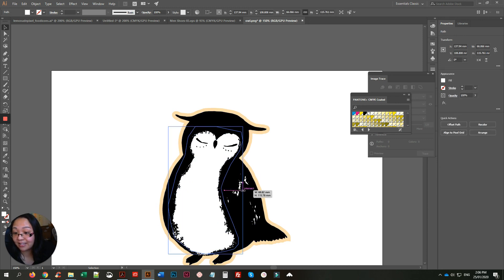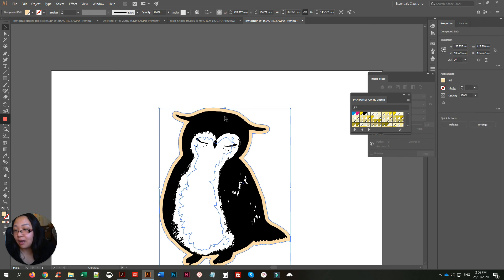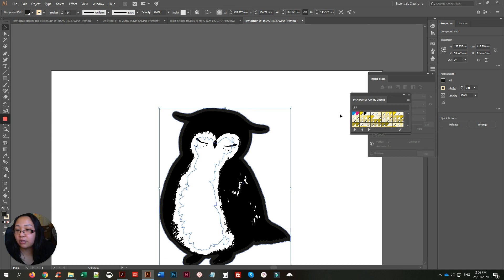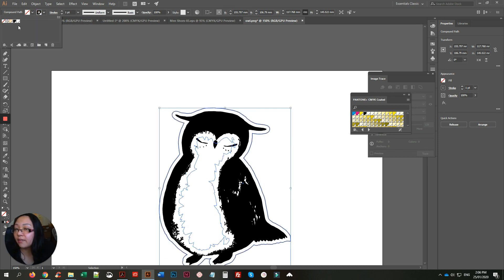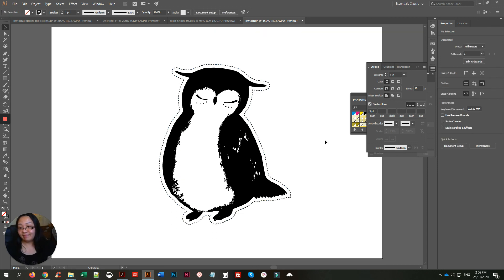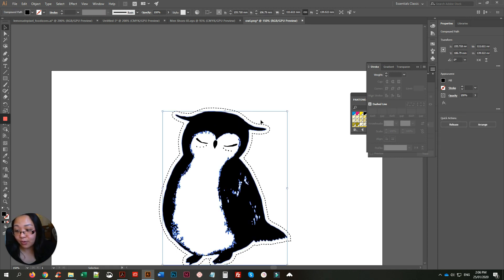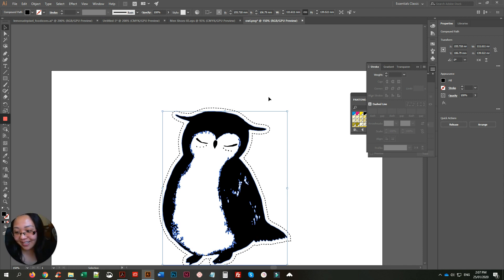Now it looks much better. This is the lazy way — there's a cleaner method, but the main goal is to get the dotted outline. Swap the fill and stroke, change the stroke color to black, go to the Stroke panel, click Dashed Line, and that's it. That's how you create a dotted line around an image that's been converted into a vector graphic. I hope that helps!